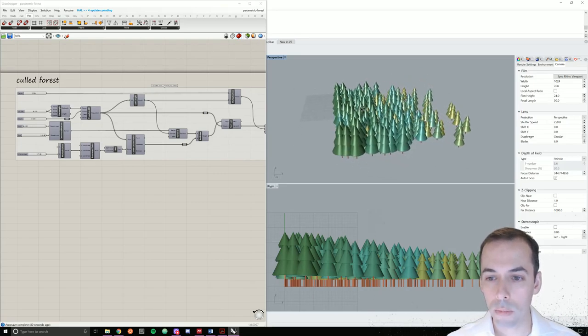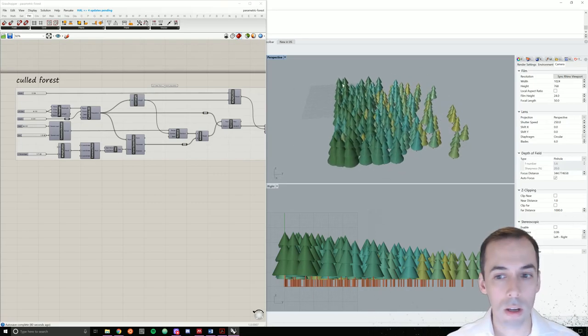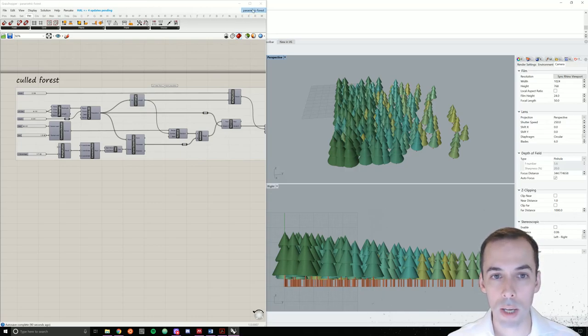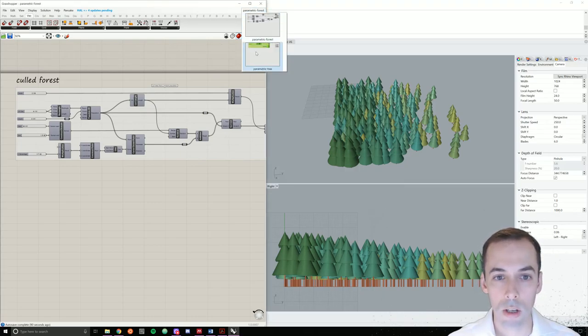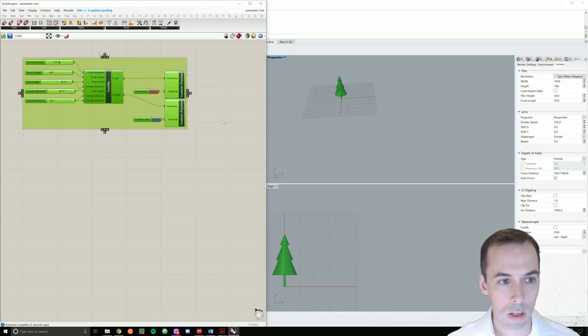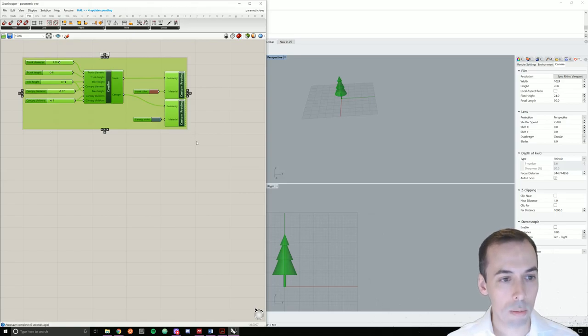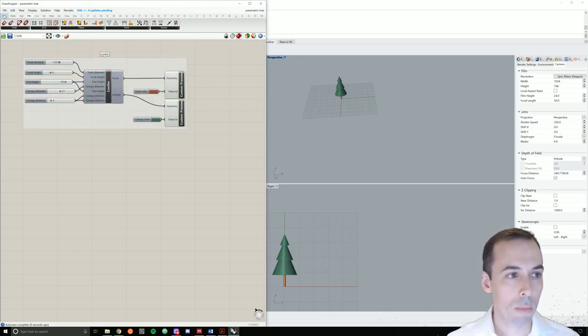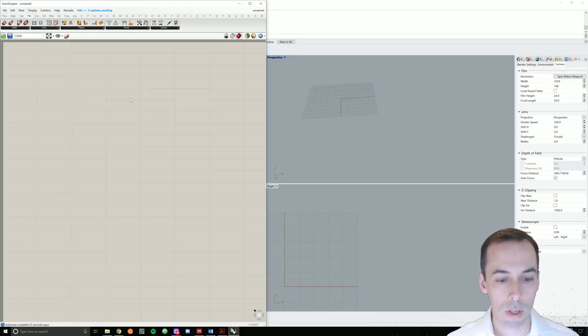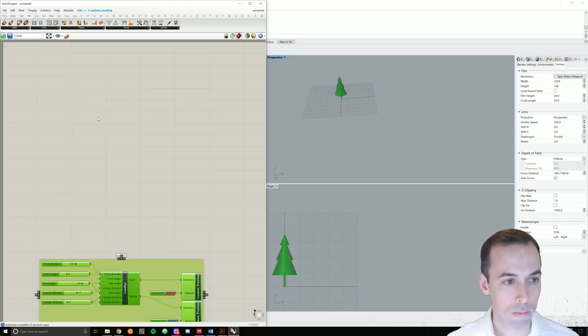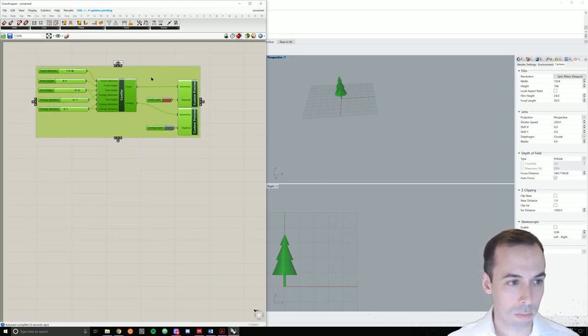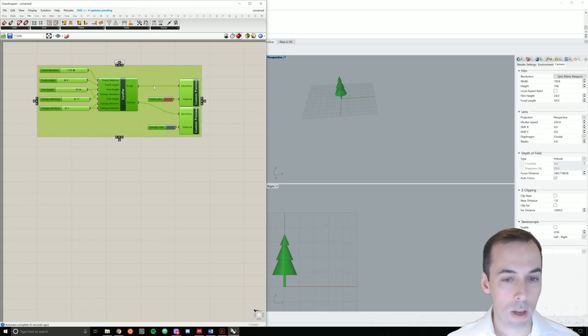Let's begin by starting a new Grasshopper document and copying and pasting our parametric tree into that. So open up the parametric tree, copy the cluster, and paste this into a new document. This will be the tree that we array.